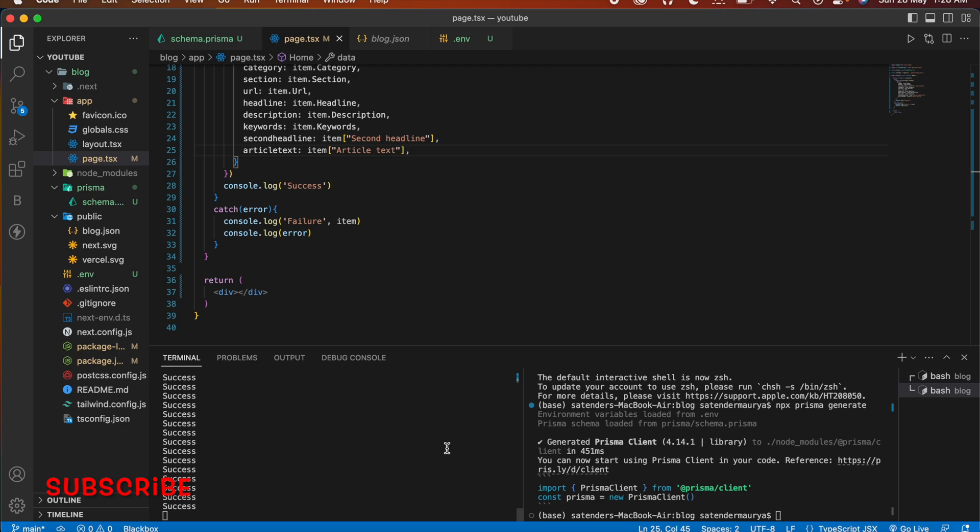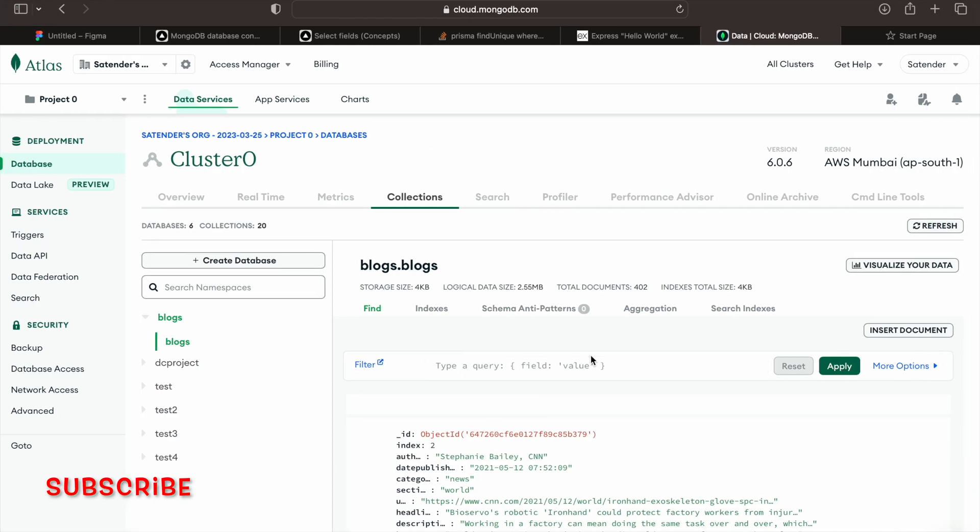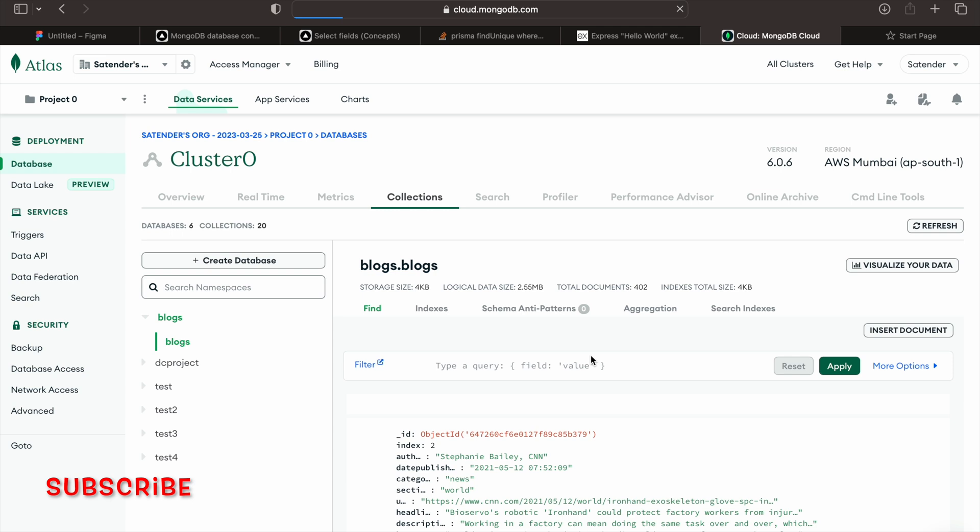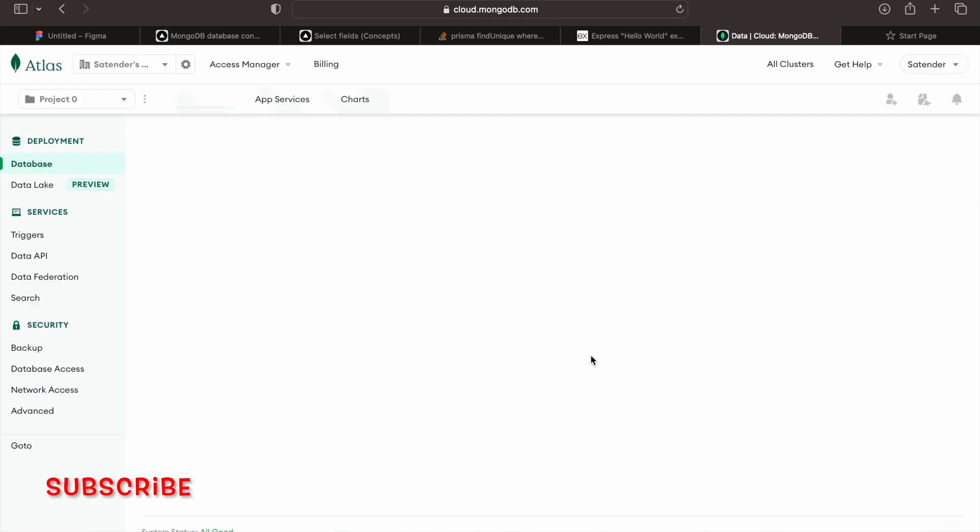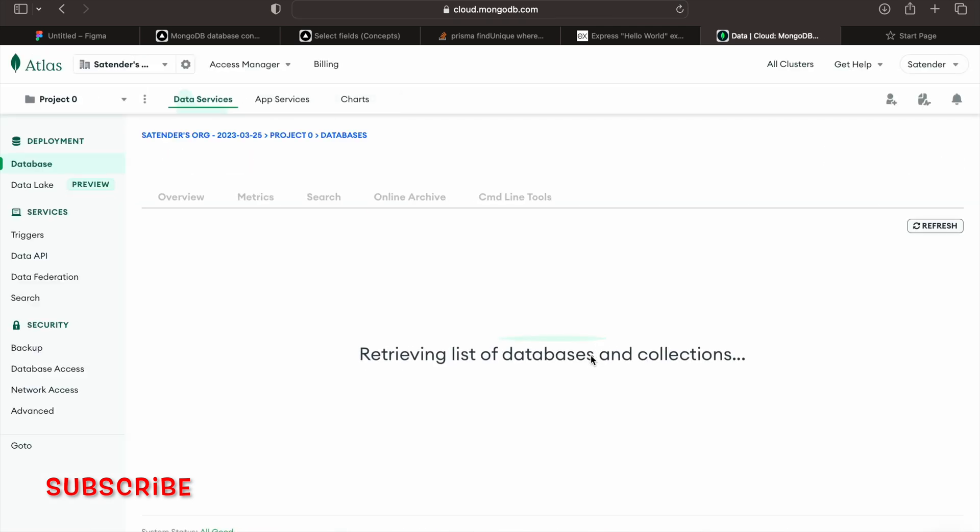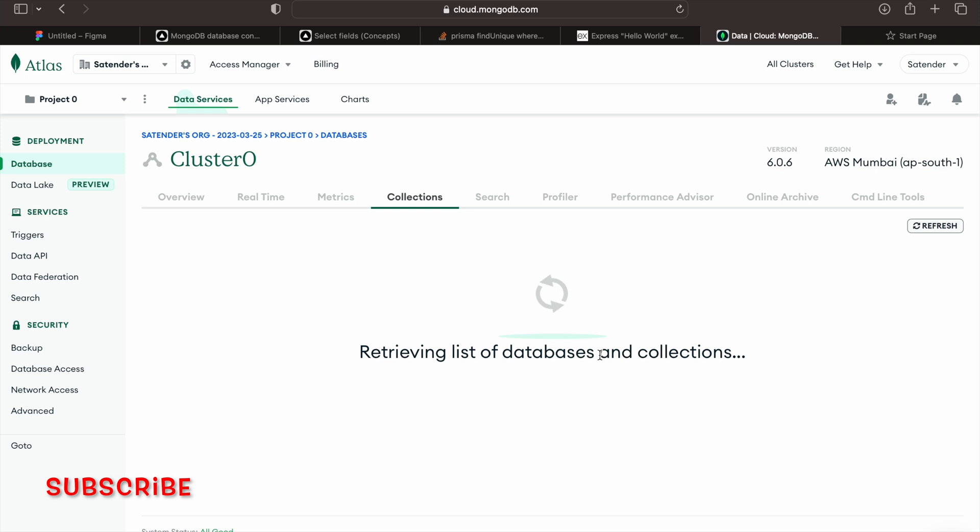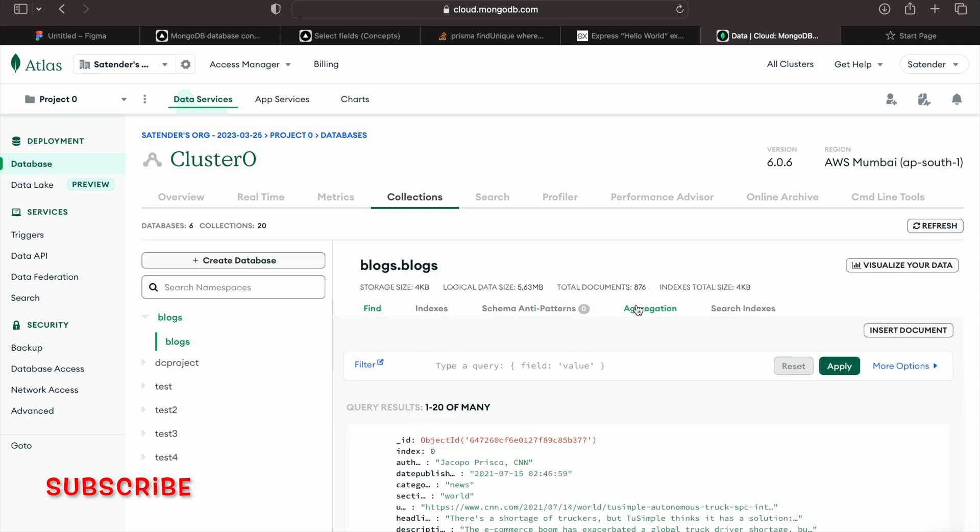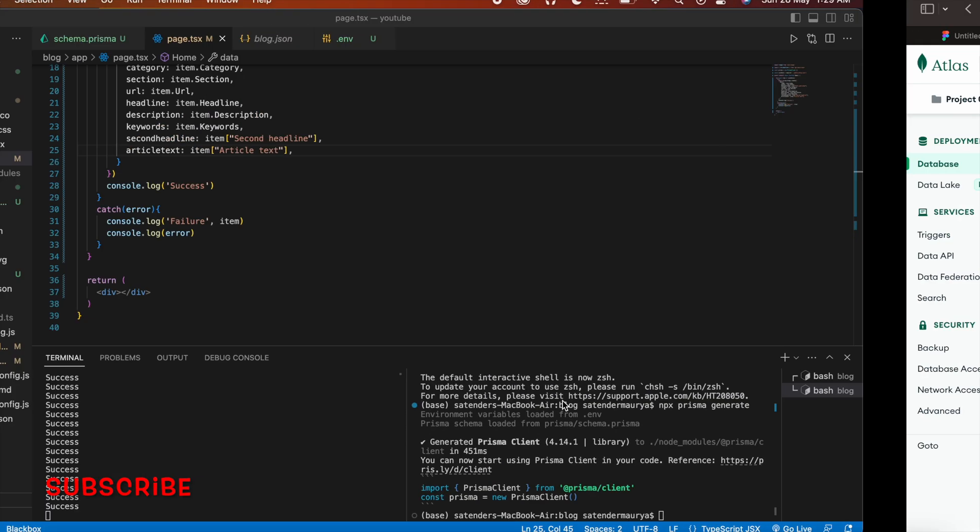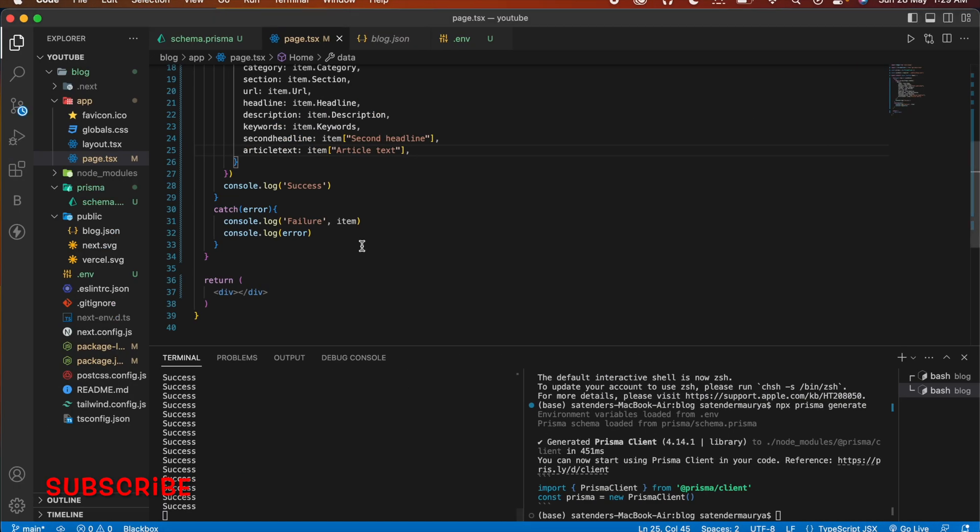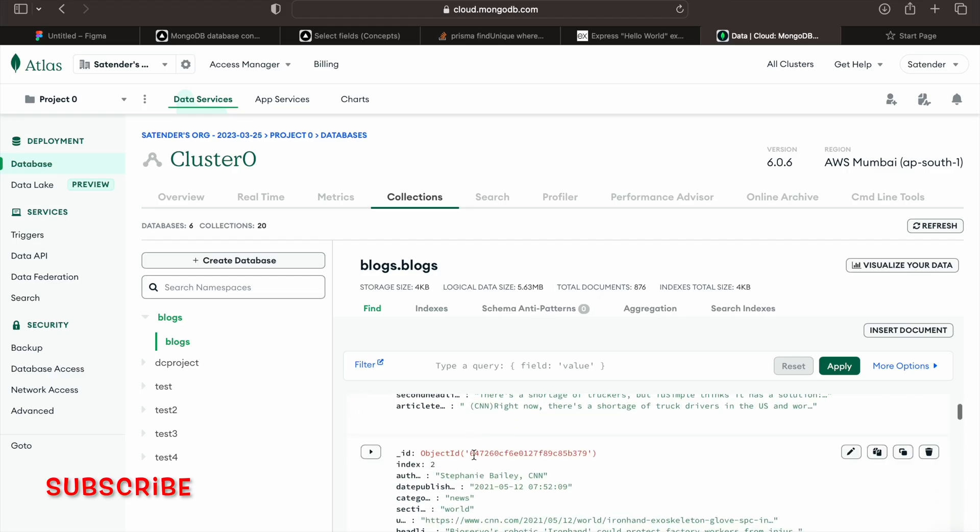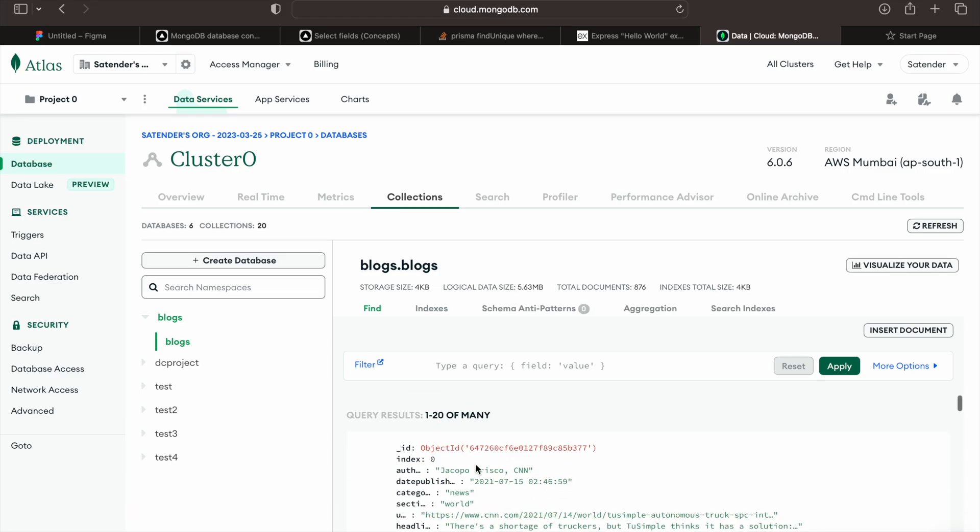And it is going to take some time so let me refresh it again. And now it is 876. So after exporting all the data it will stop and you will get all the data in your MongoDB.